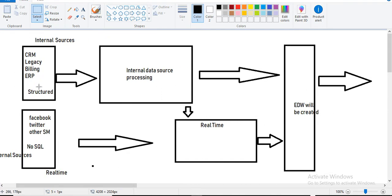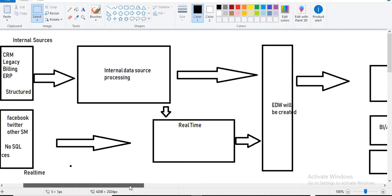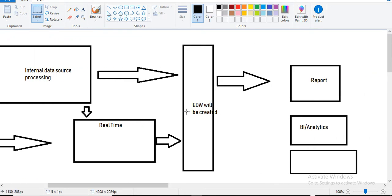If you take various types of data sources, that data is properly processed, then we store it in the database — the central database or the enterprise database. We store it for business analytics, report generation, or decision-making related support.